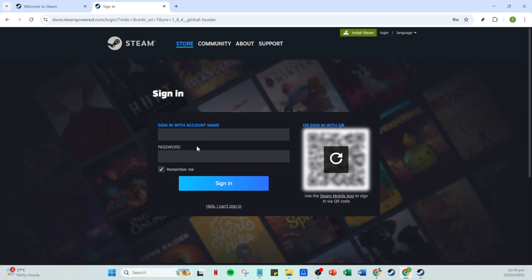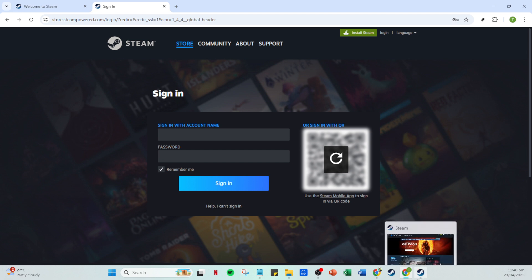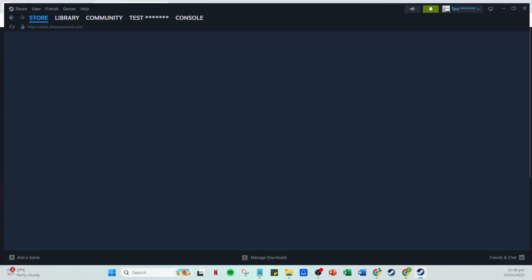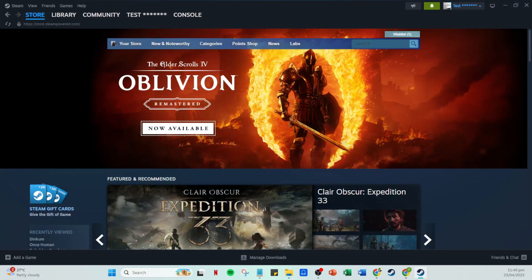When it comes to logging in, you'll need to enter your account name and password. This is your standard login information, so type those in carefully to ensure there are no errors. Once you've filled in those details, go ahead and click on Sign In. If you've entered your credentials correctly, you'll be taken to your Steam homepage.